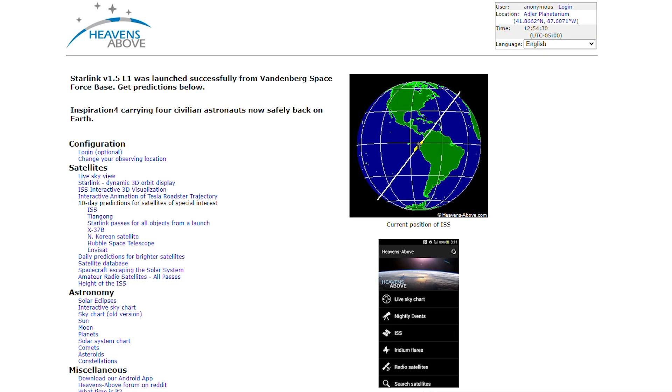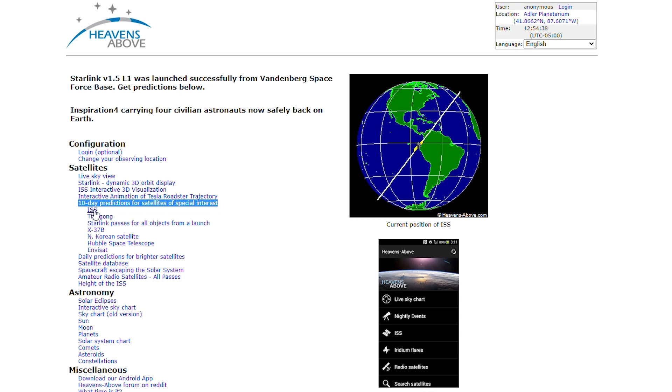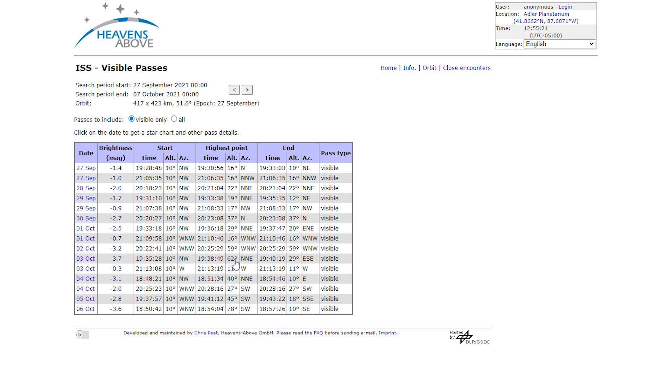On Heavens Above, make sure you enter your location, and then under the 10-day predictions for satellites, click on ISS. This brings up the visible passes over the next 10 days from your location. I usually scan the highest point altitude column for a pass that's higher than say 45 degrees, or about halfway up in the sky. These passes are longer and brighter, and much more easily seen than the passes that are lower. So the one for October 3rd looks pretty good, so it's about two-thirds of the way up in the sky.